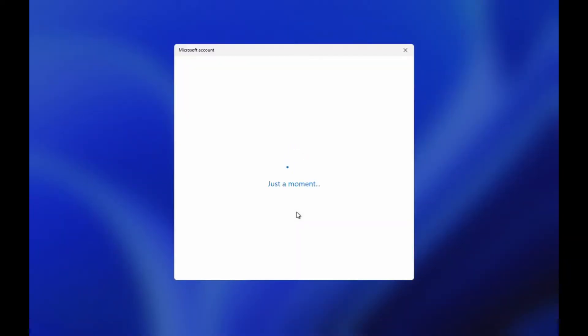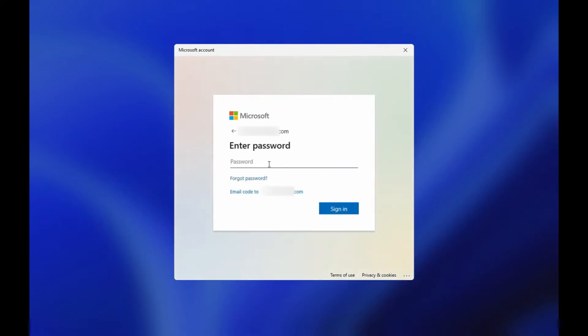Wait a moment and it will lead you to a Microsoft sign-in page. Now enter your account password and click on sign-in. Then it will ask you to verify your identity.